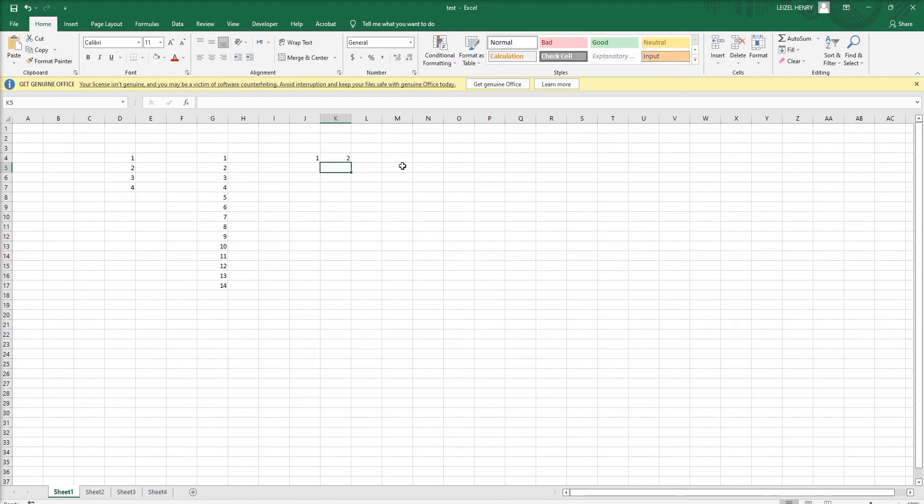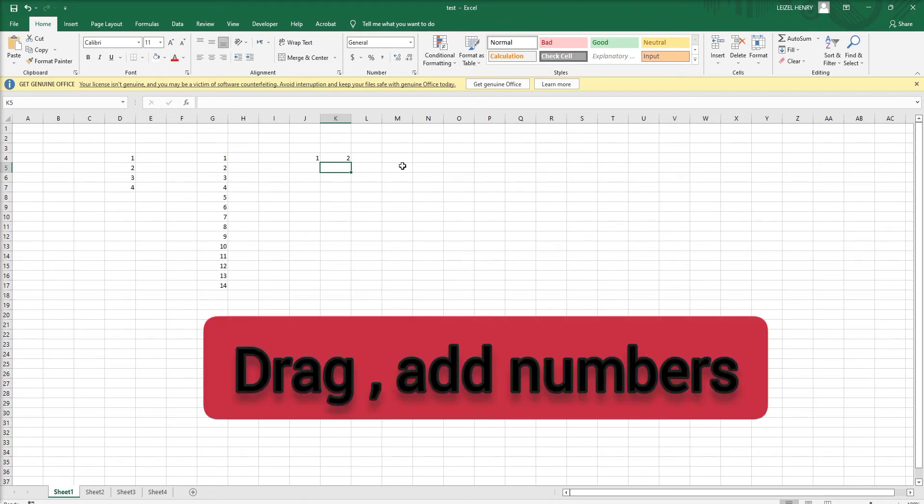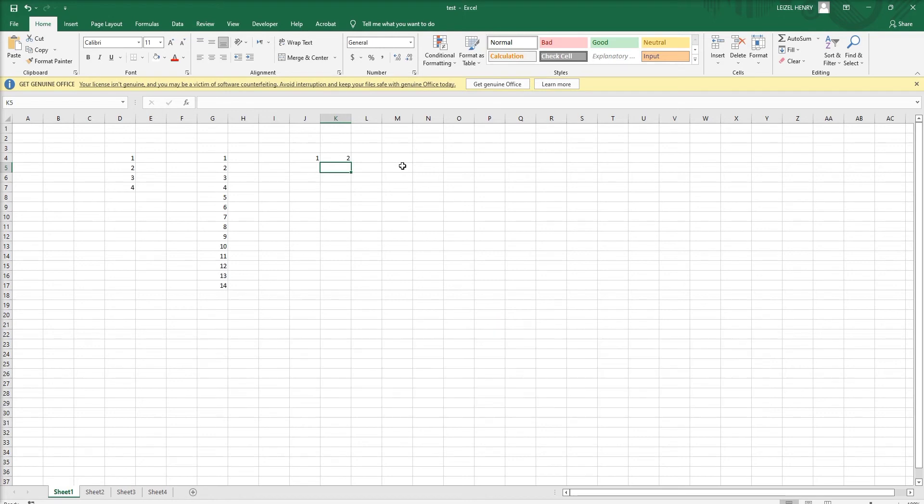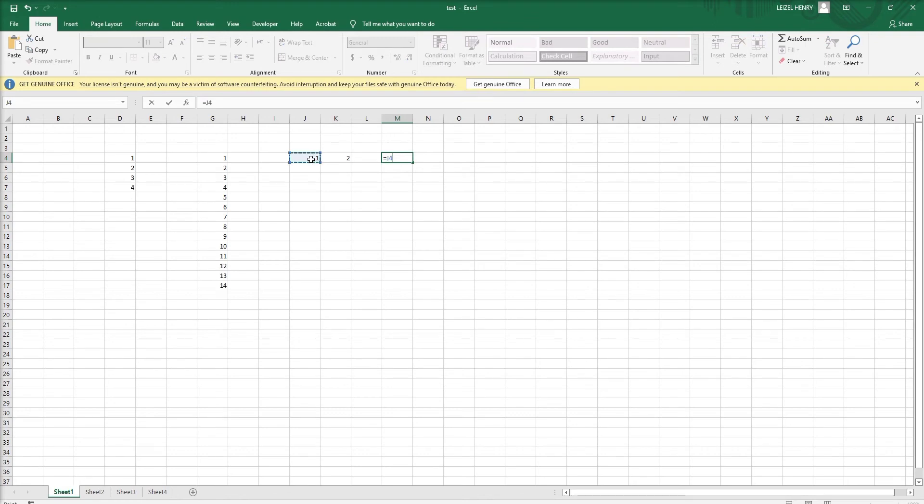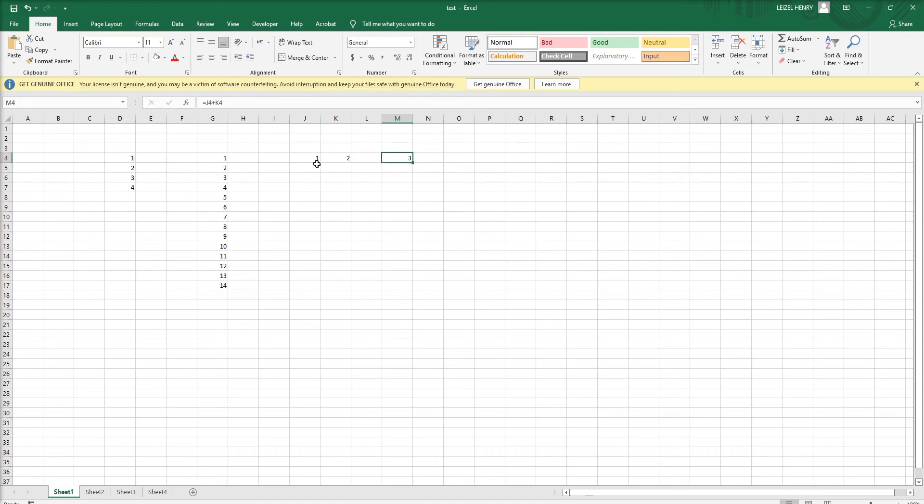We can add and subtract numbers. Let me show you how to add numbers. We use the equal sign and then reference the cell names. If you want to add, we use the plus sign.